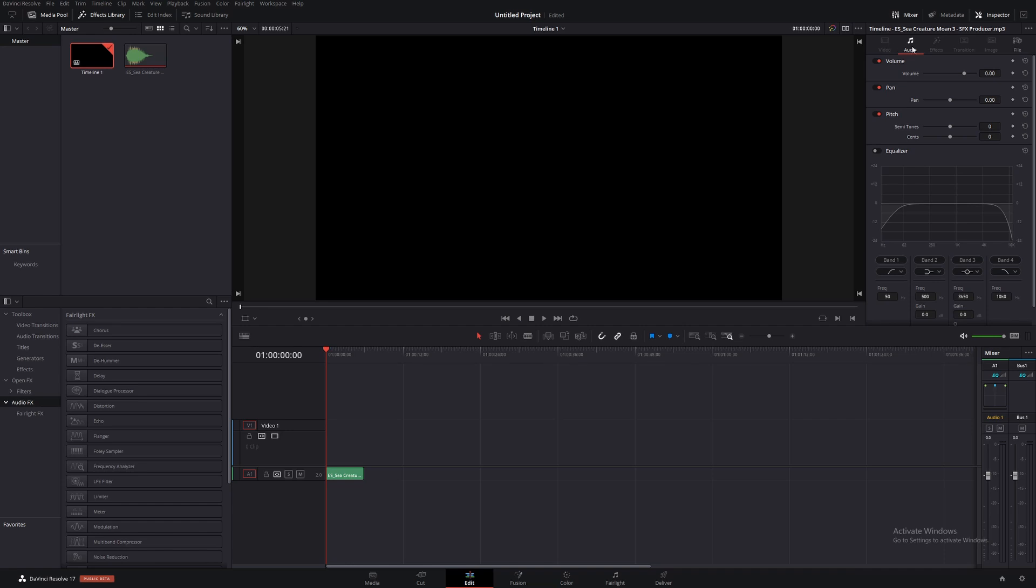...navigate to our audio section and then find pan, we can move that all the way over to the left headphone. Give that a listen.